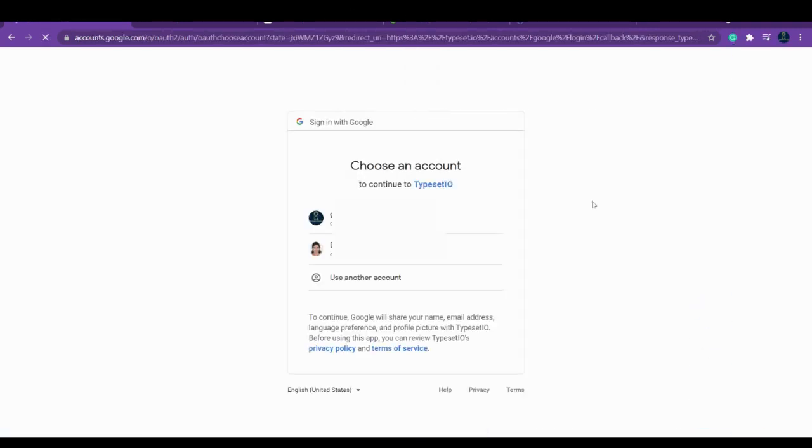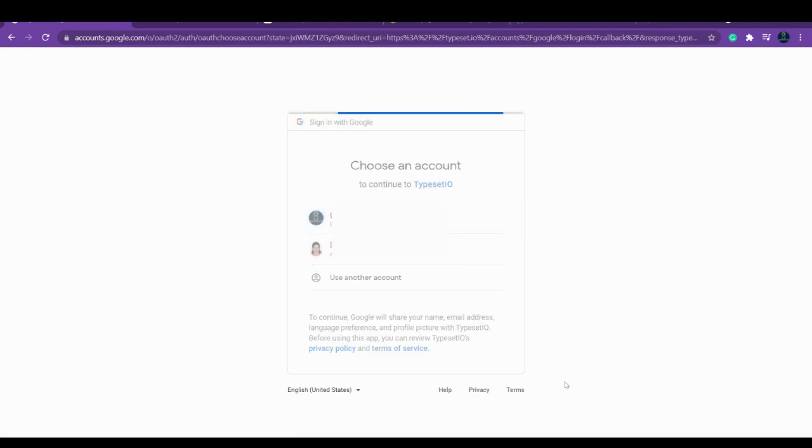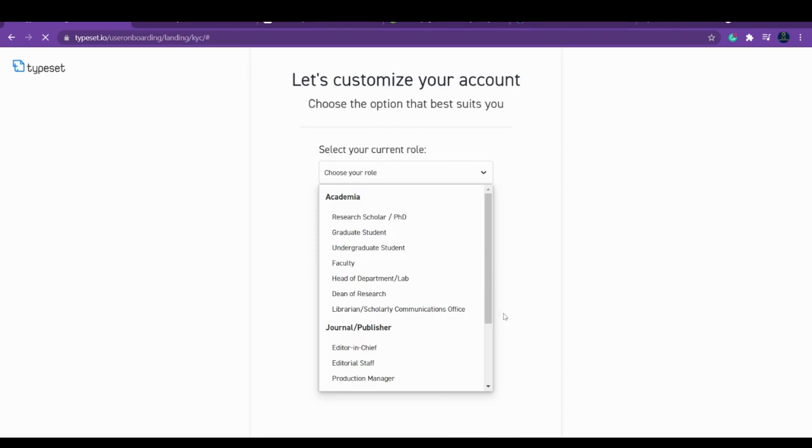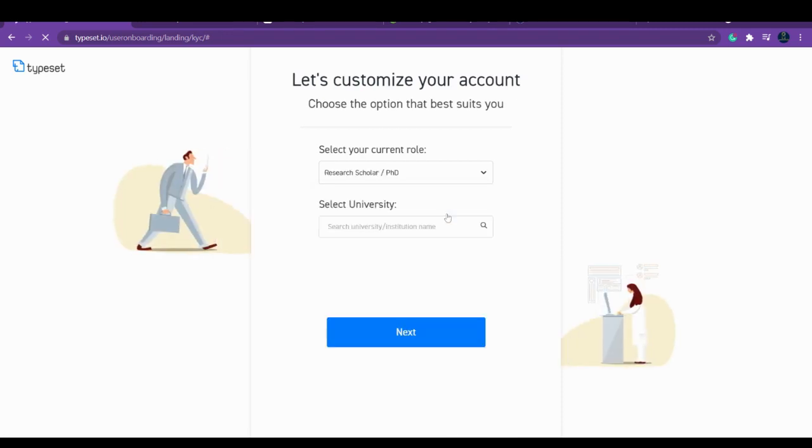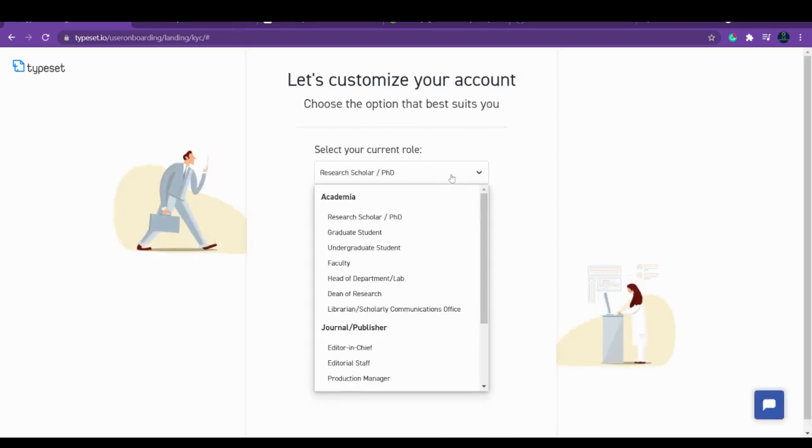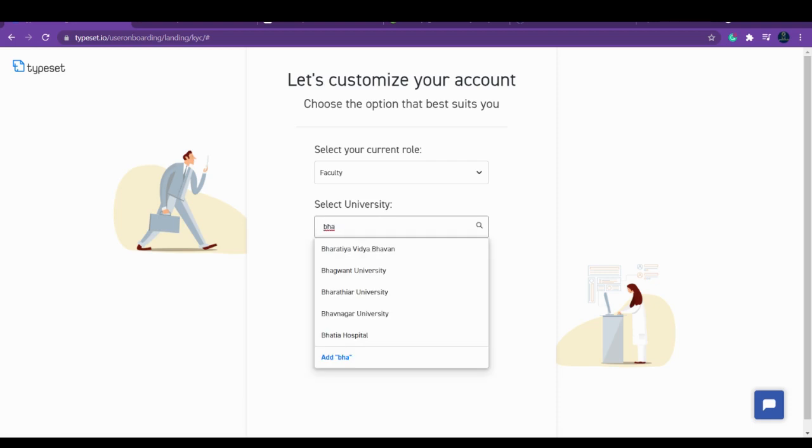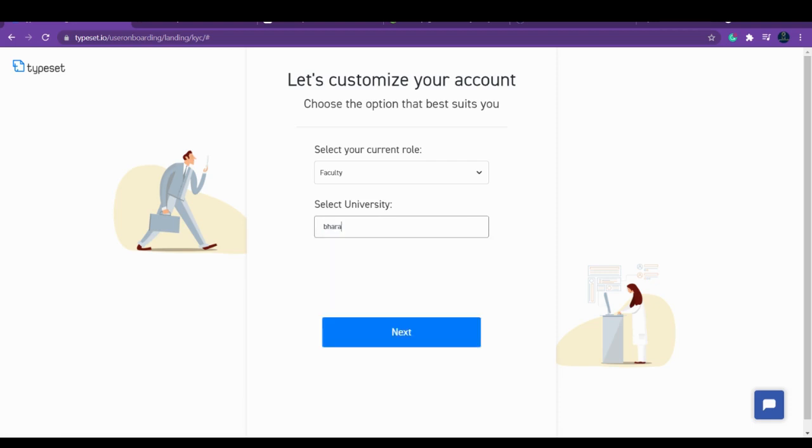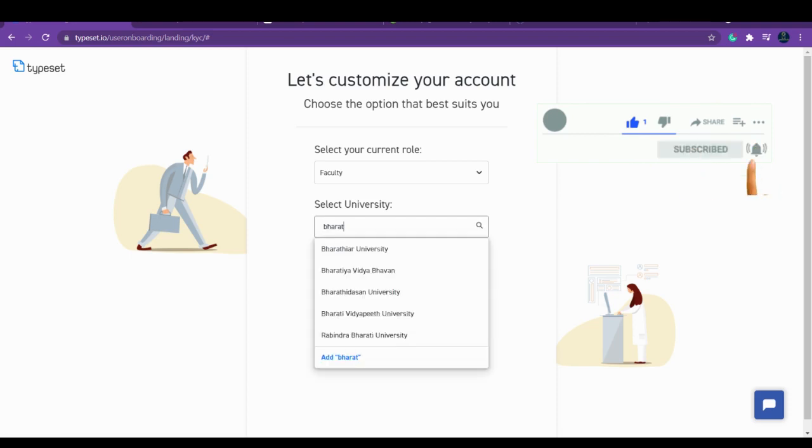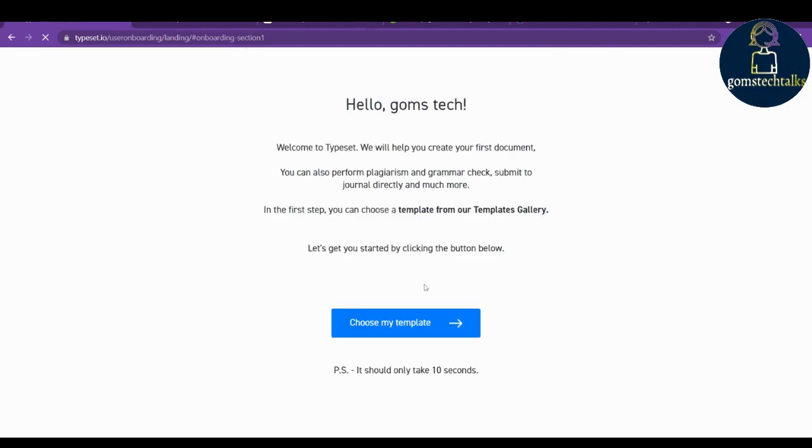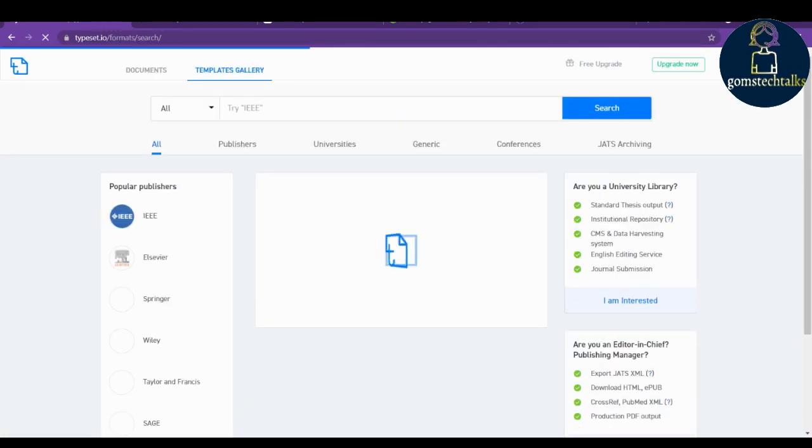I'm just going to sign up here. Let's see how it works. You have to tell what your role is, your university, and just click next. Choose a template - it's asking for the template.